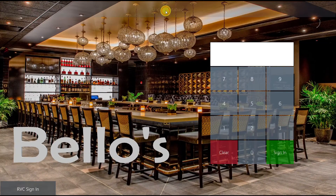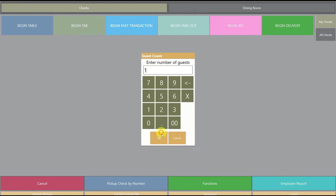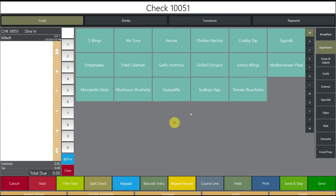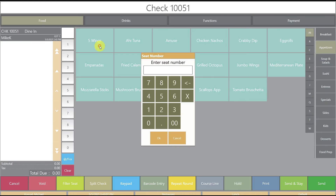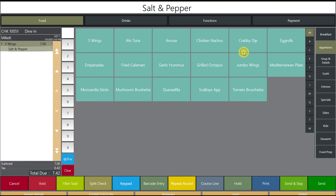Here we are at the workstation. Update the database, sign in, begin a fast transaction for one guest, and go back to appetizers. Selecting five wings for position one, we now have buffalo, jerk, plain, and the new flavor: salt and pepper. It appears correctly and we're good to go.